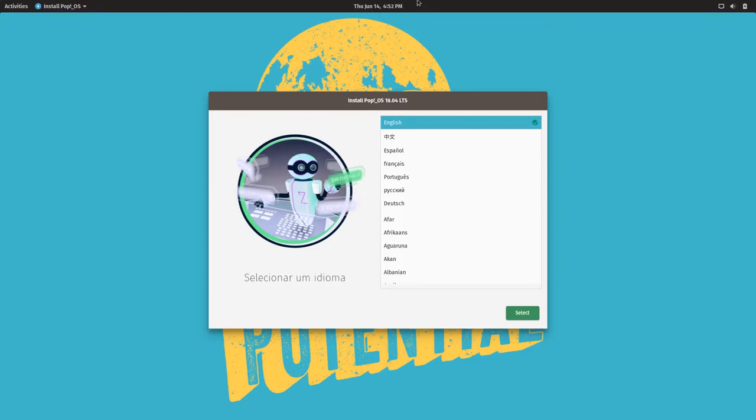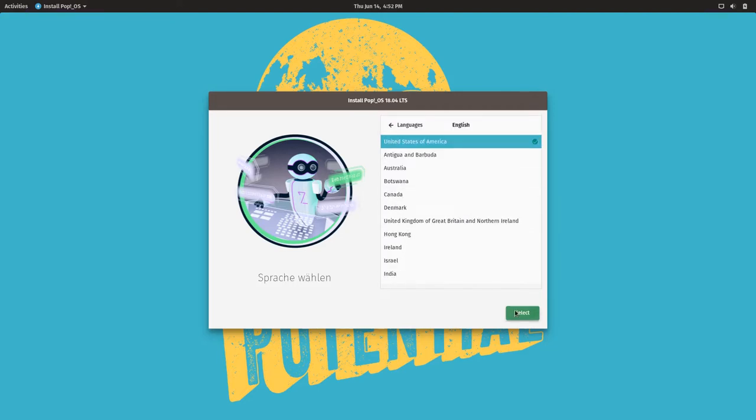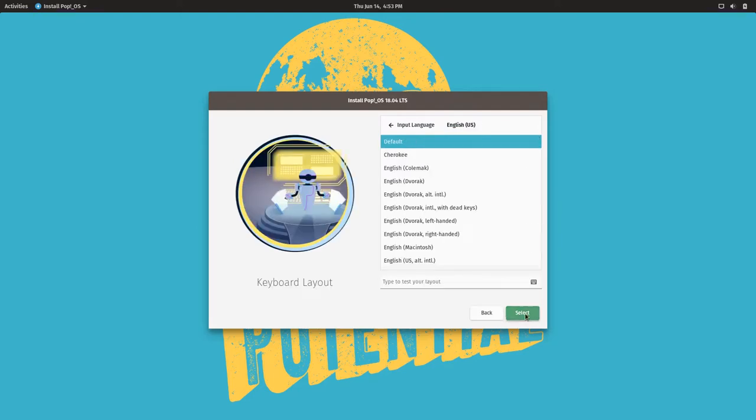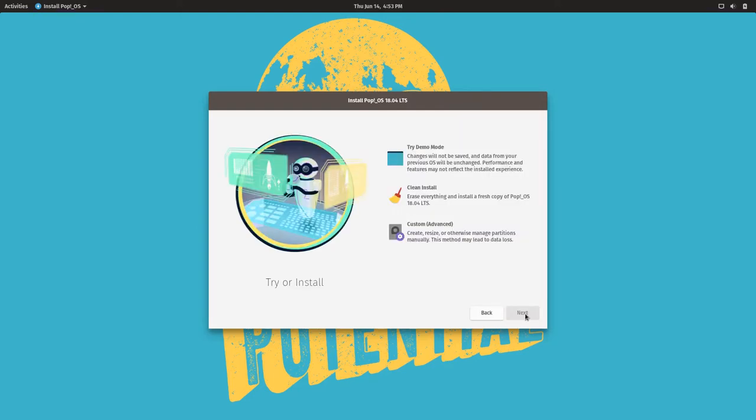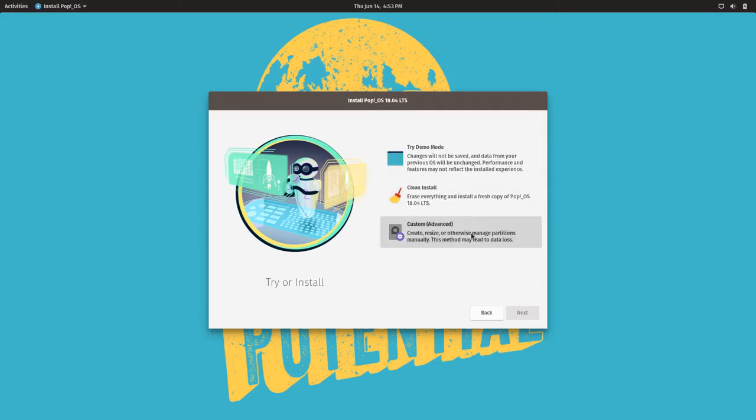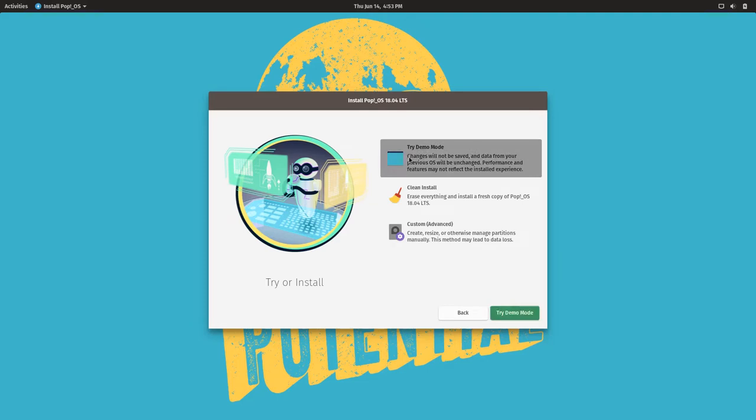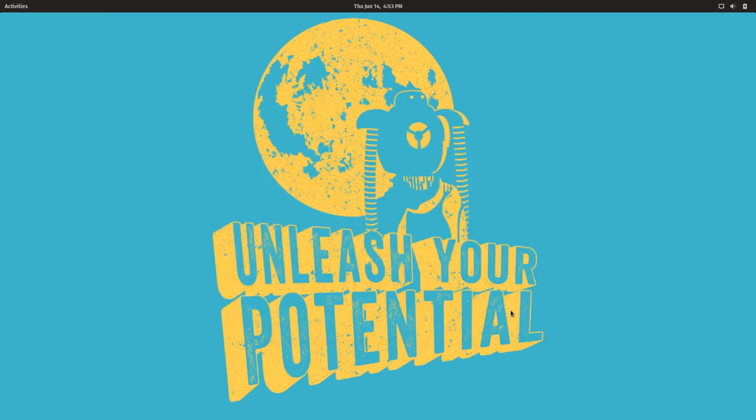Okay, anyways, we're up and running now. So the cool thing about Pop OS is it does a little pre-setup right at the beginning. You just pick your language, and then it asks you where you are, default keyboard, and then we can do demo mode, clean install, or custom. Custom will bring up your partitions and let you choose what you want to do. For now I'm going to try demo mode.